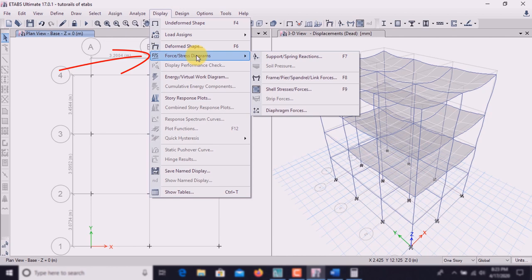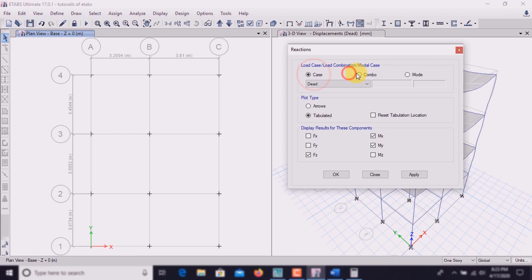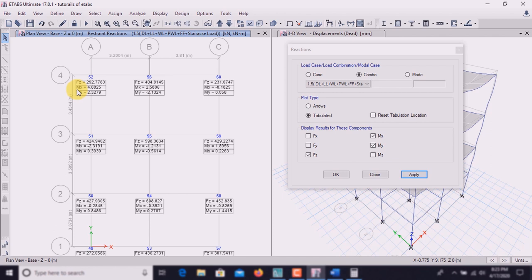Let's analyze the different data. Go to Display, click on Force/Stress Diagram, go to Spring or Support Reactions, then click on combo 1.5 dead load plus live load. Plot type is tabulated. Click on vertical reaction Fz and moment along X and Y direction, then click Apply. These are the vertical reactions and moments of the elements at the base, used to design the footing. This data can be exported.